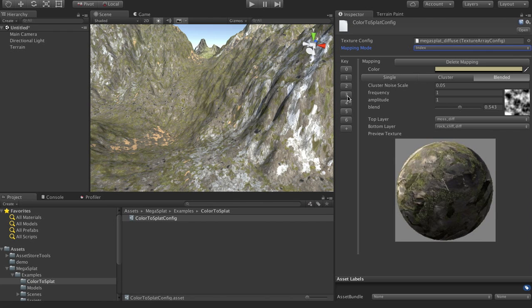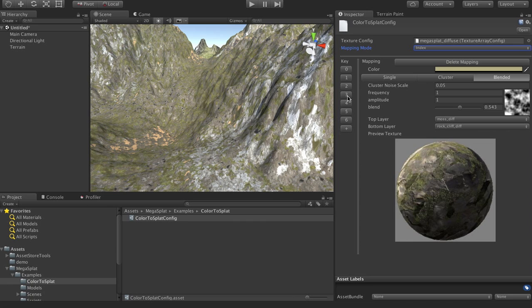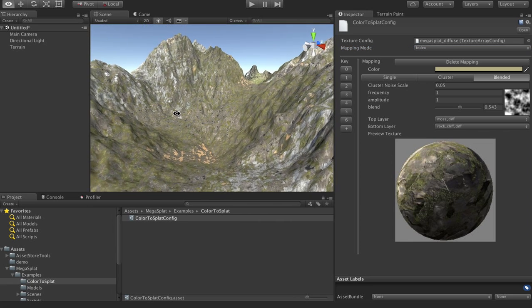And so that's nice because if you have an external tool and you're able to script that tool to output your terrain data as, hey, grass is zero, dirt is one, and rock is going to be two, whatever information you want into the texture, then you can just quickly map that to a single texture, a texture cluster, or to one of these blended brushes, and then splat that over your whole terrain all at once.